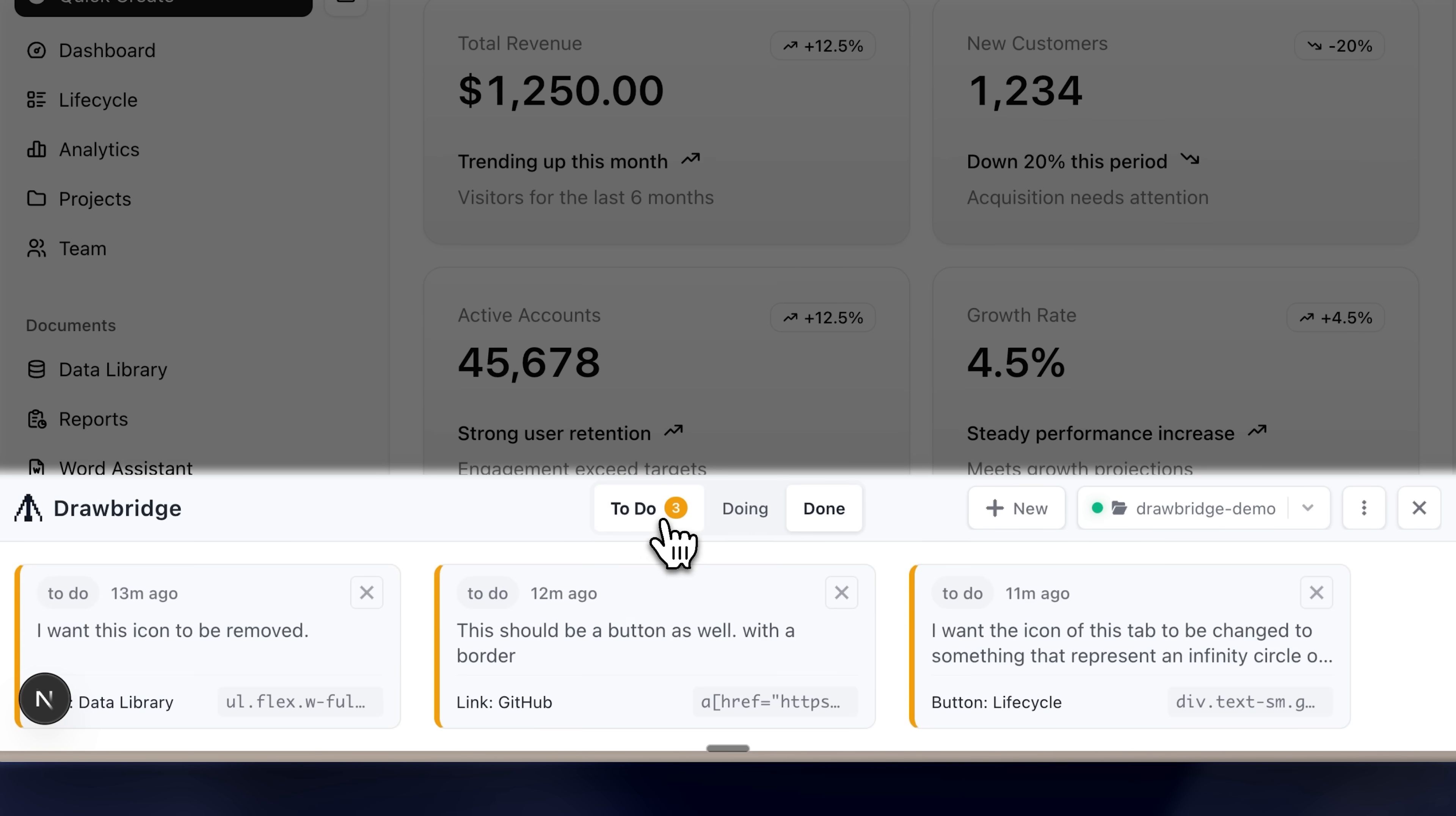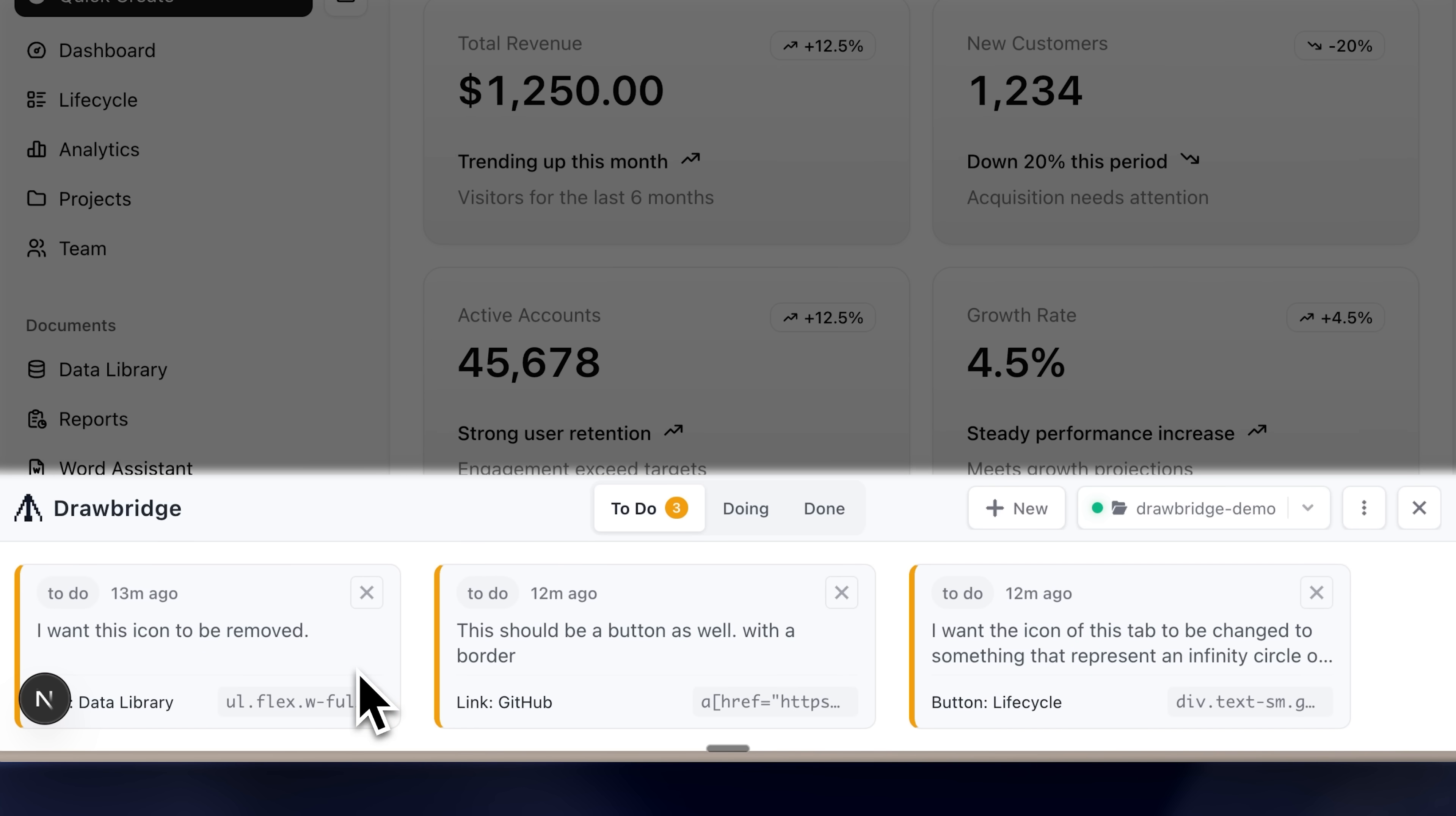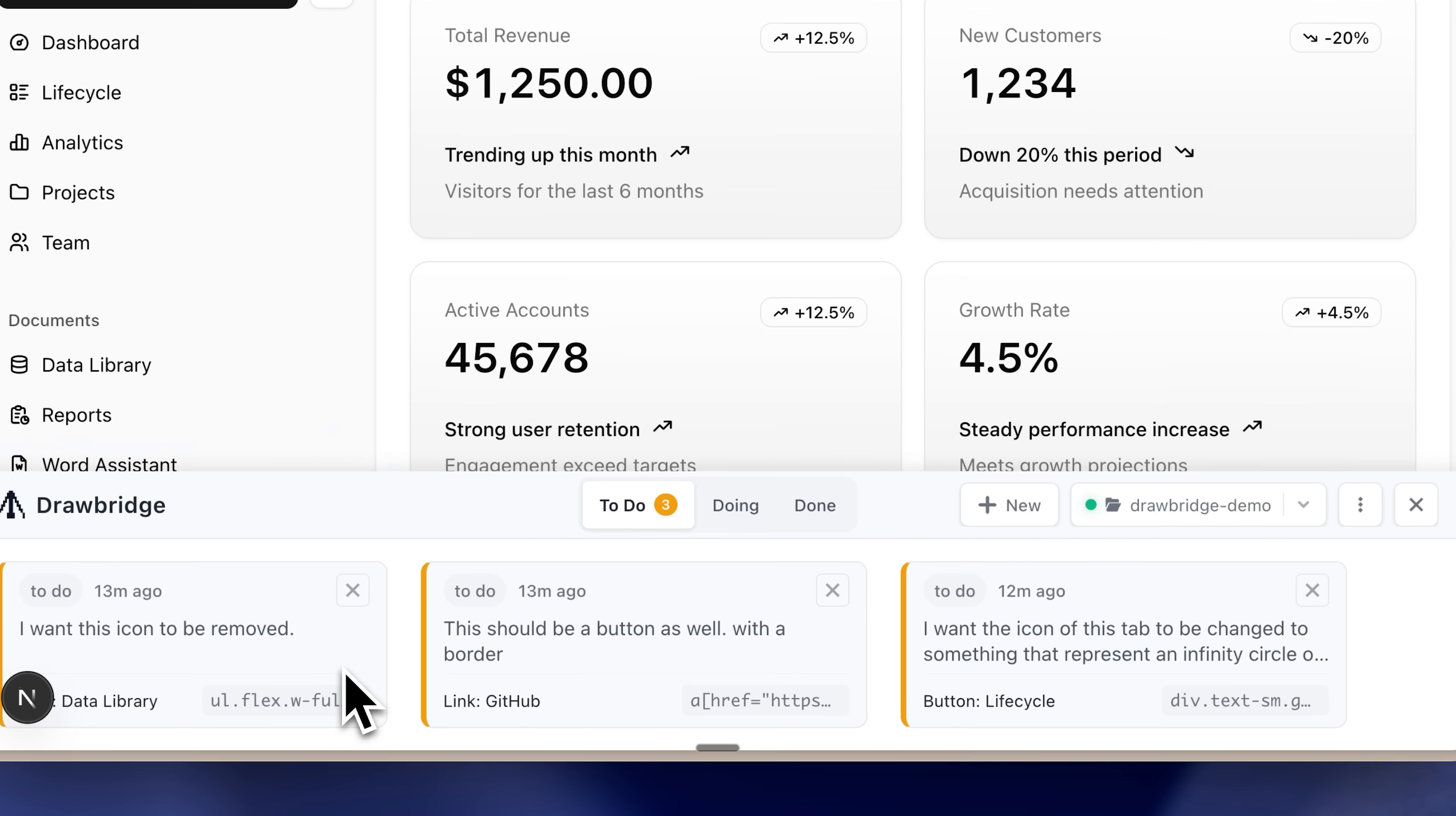Right now, I have three tasks listed in my to-do section. These tasks reference certain elements of the UI that I either want to change, remove or modify in general.